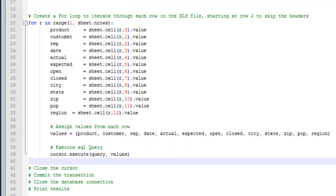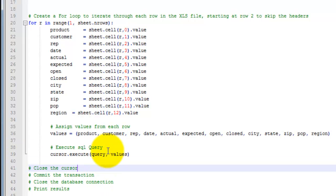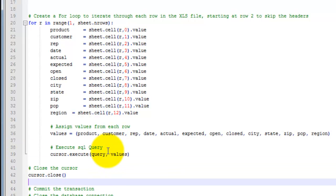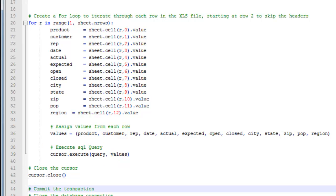Then we need to close the cursor. So cursor.close closes the previously opened cursor. Make sure to do this before you close the database connection so you can still commit the data manipulation to the database using database.commit.